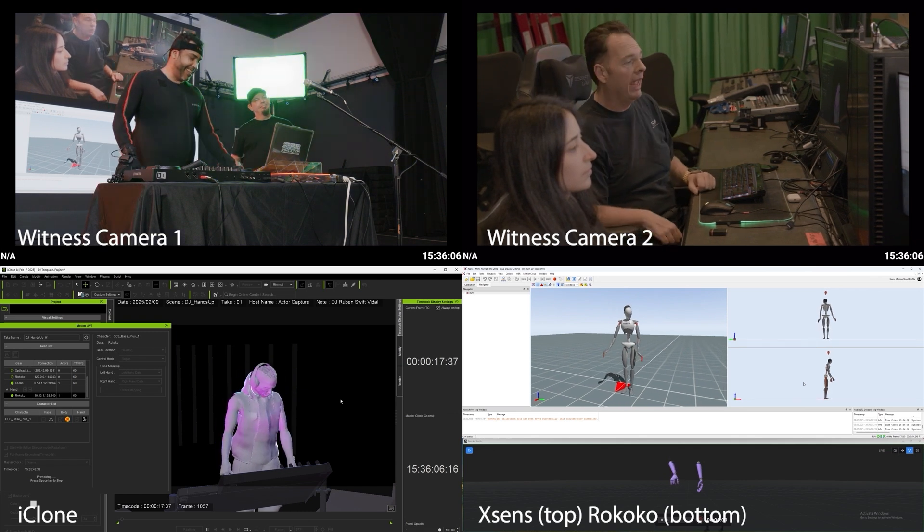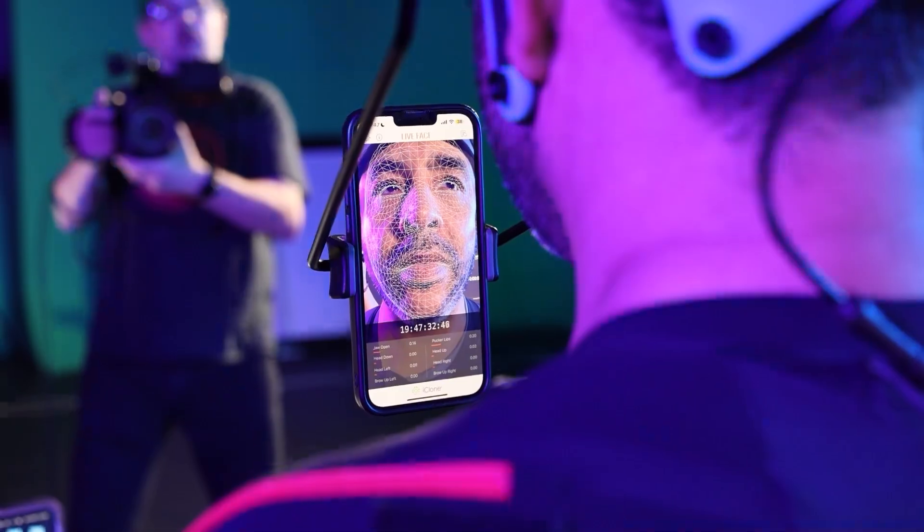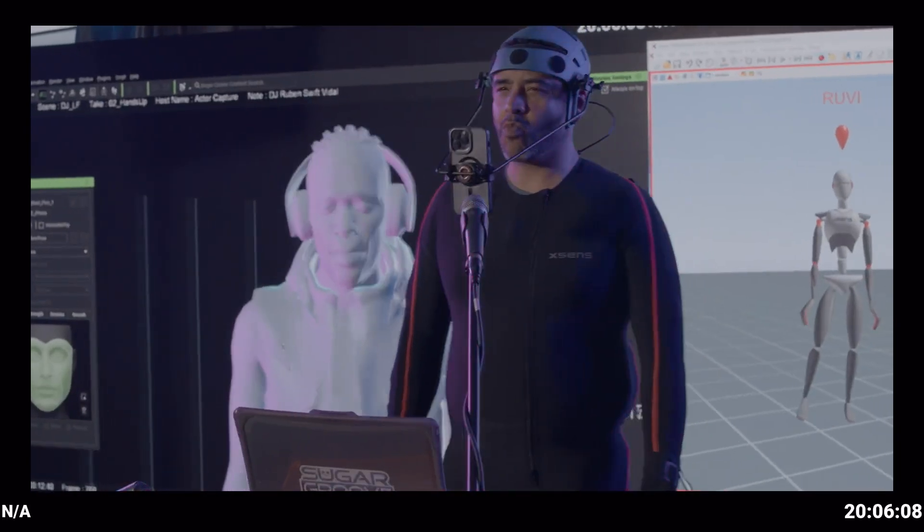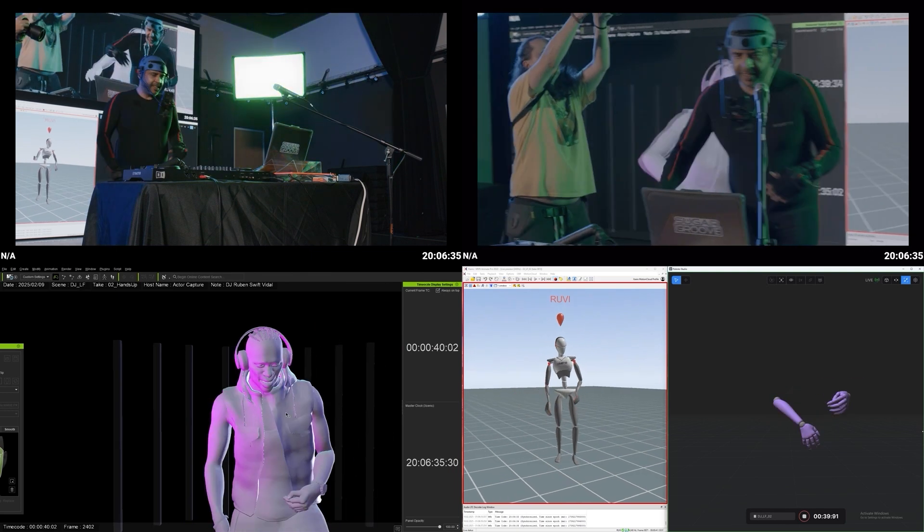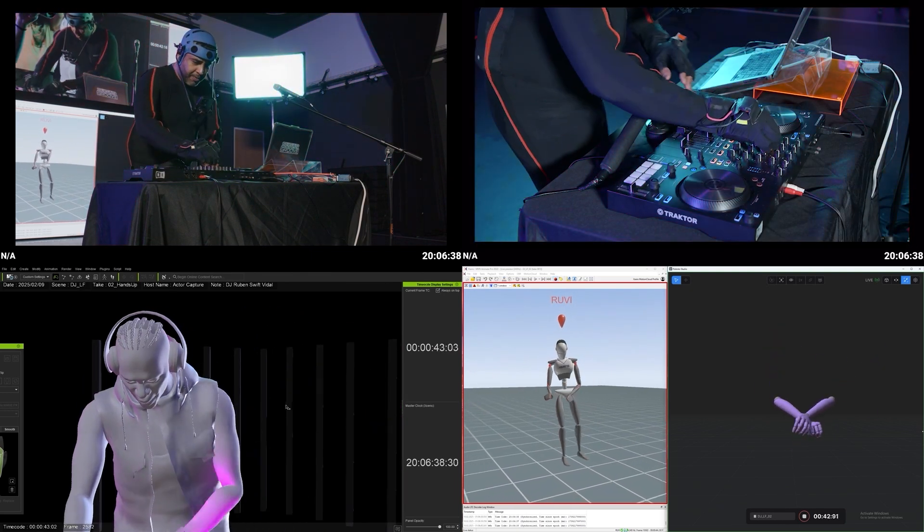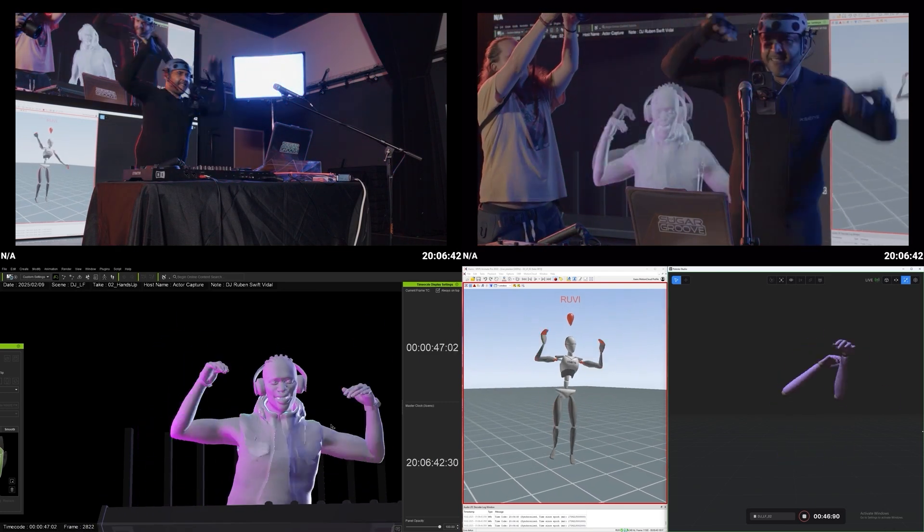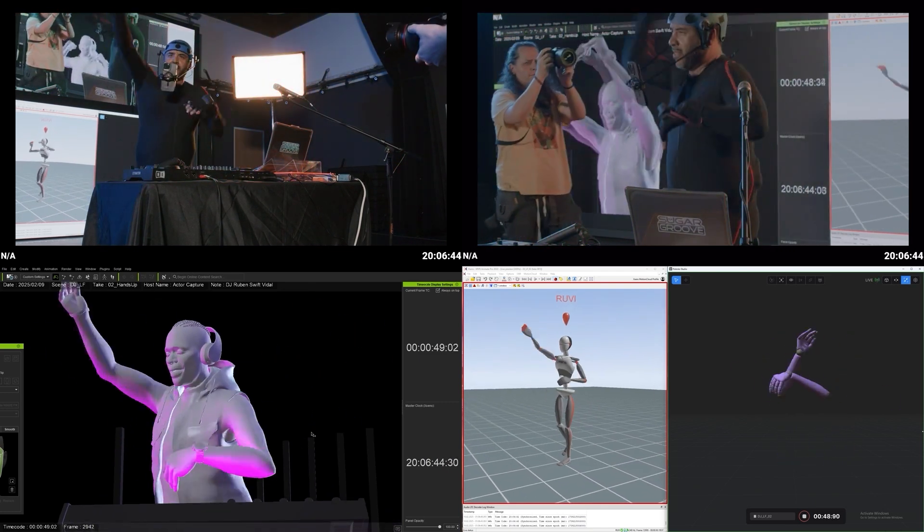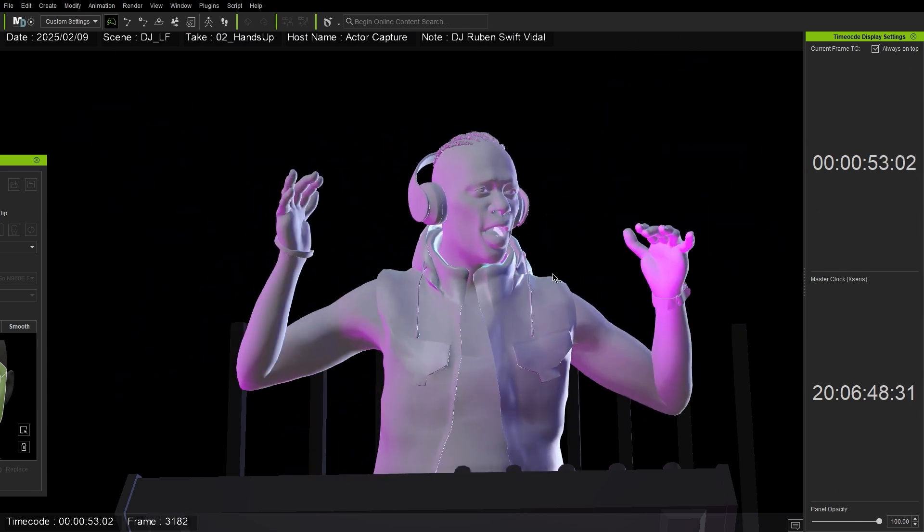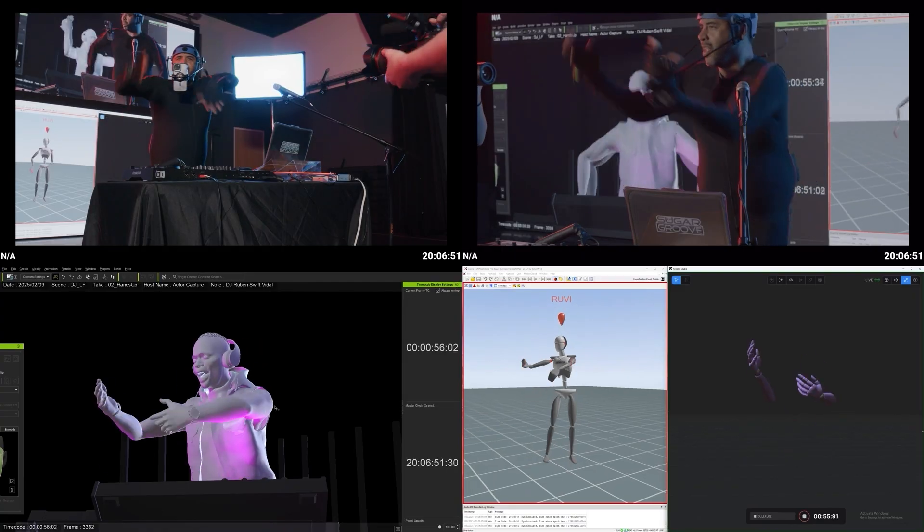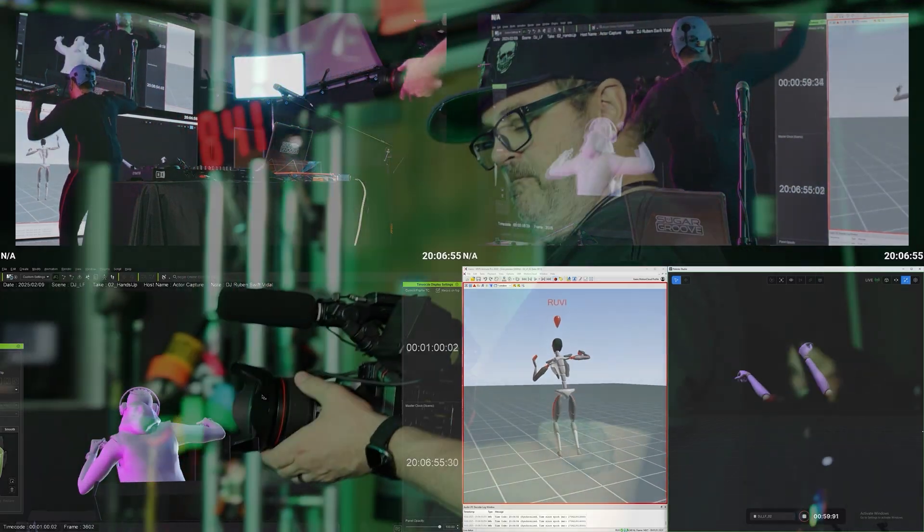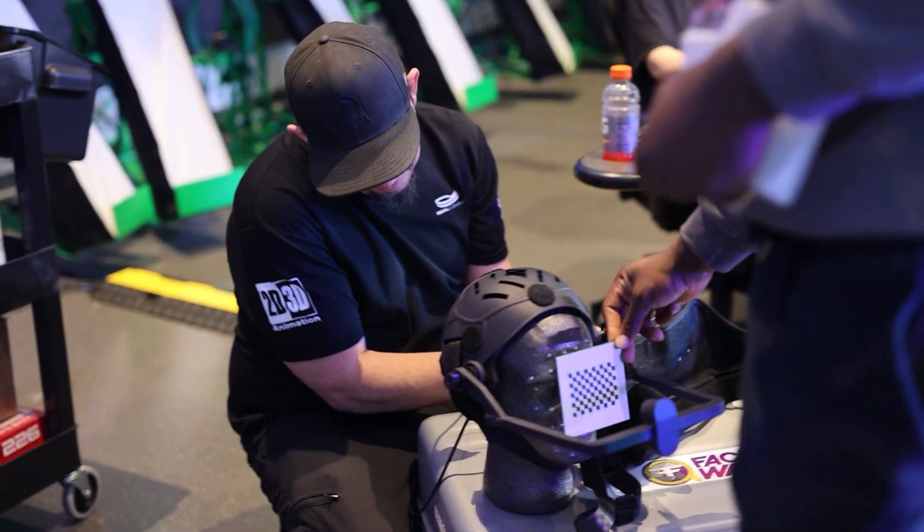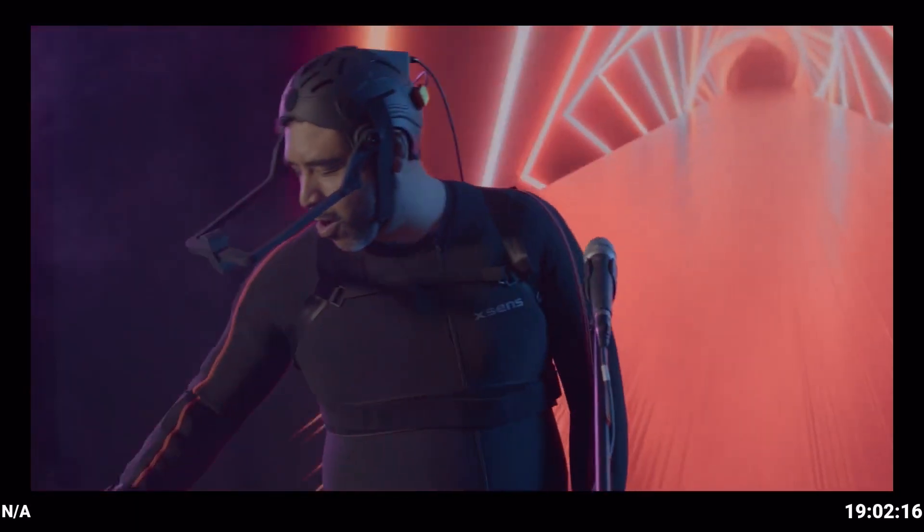iClone can match with any face mocap. First we'll use the iPhone and LiveFace. Now we'll capture the face with Face Good and then put it all back together in post using Avatar. Let's go.